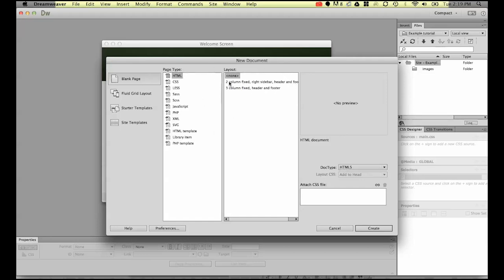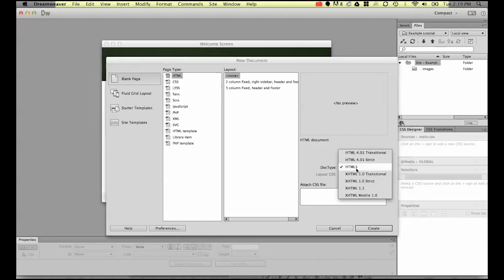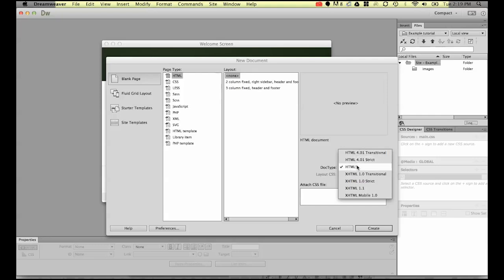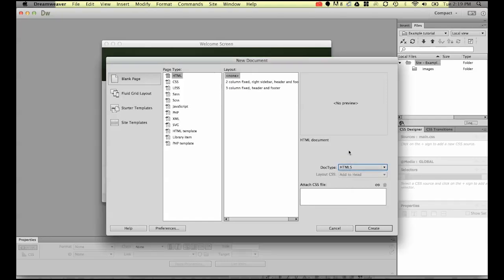If you're using an earlier version of Dreamweaver, you won't have this doctype HTML5. It's probably going to be on HTML 4.1 transitional. It's just an old style of HTML. The new version of Dreamweaver CC and above uses HTML5, but if you've only got this option, it will work just fine for most of what we're going to do in this course.